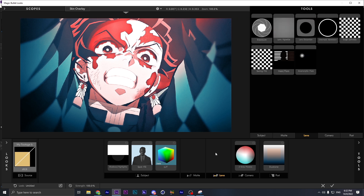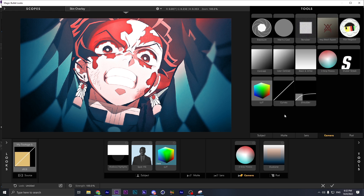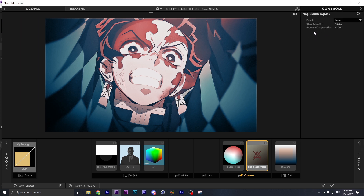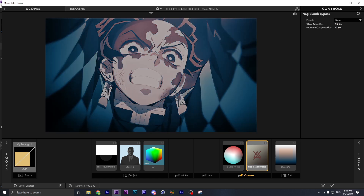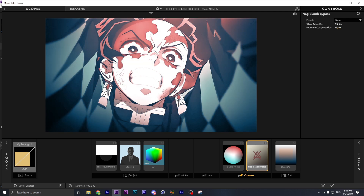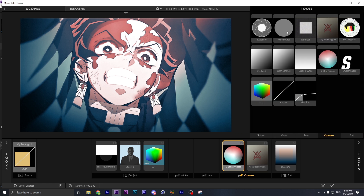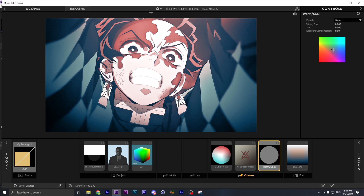Now go to Camera or Lens. We're gonna go to Last Bleed and make this one Silver Retention a bit like this. We're gonna add some Warm and Cool on the camera, but maybe use a color tone like purple or something. Boost the Expo Conversion, make the tone a bit cool, and then we're gonna go over here.